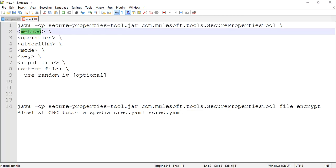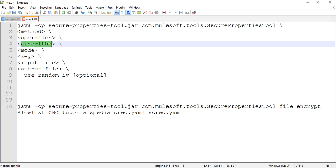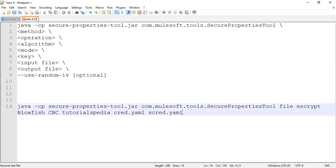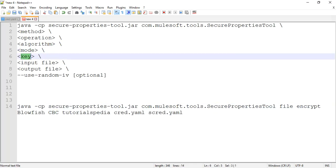There are certain parameters: the method specifies whether you want to do encryption at file level or for specific key values within the file. If you want to encrypt only the values for particular keys, use method 'file'; if you want to encrypt the entire file, use 'file-level'. For the operation parameter, we want to encrypt, so we specify 'encrypt'. For the algorithm, multiple options are supported — default is AES, but for our example we will use Blowfish. For mode, we will use CBC.